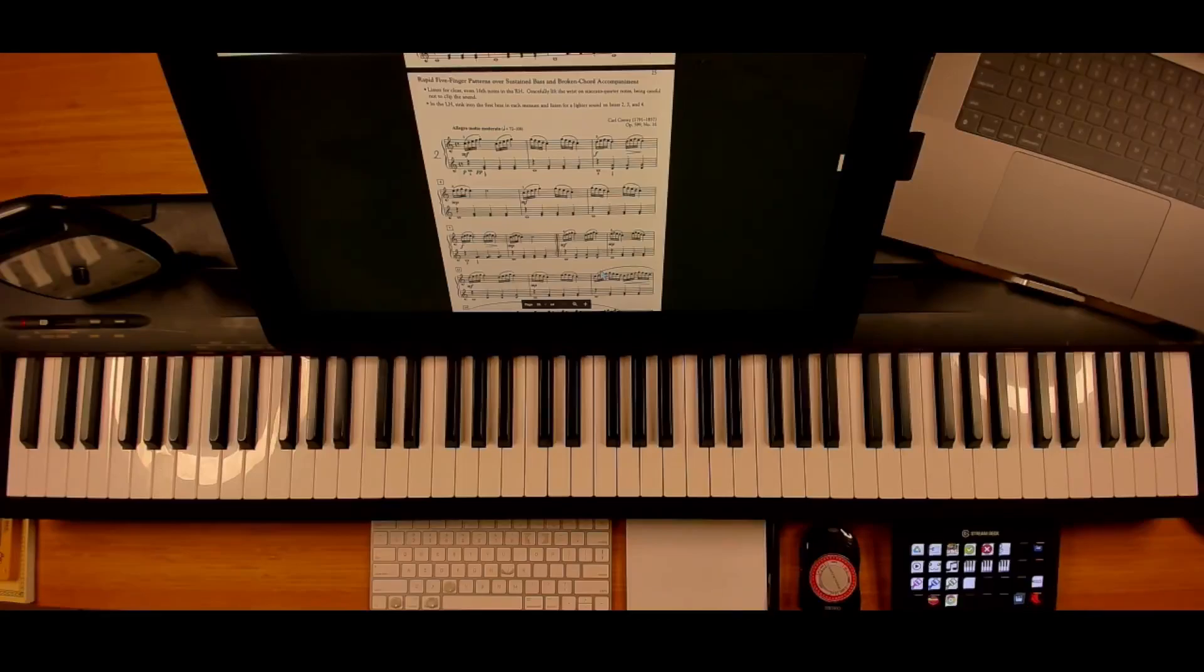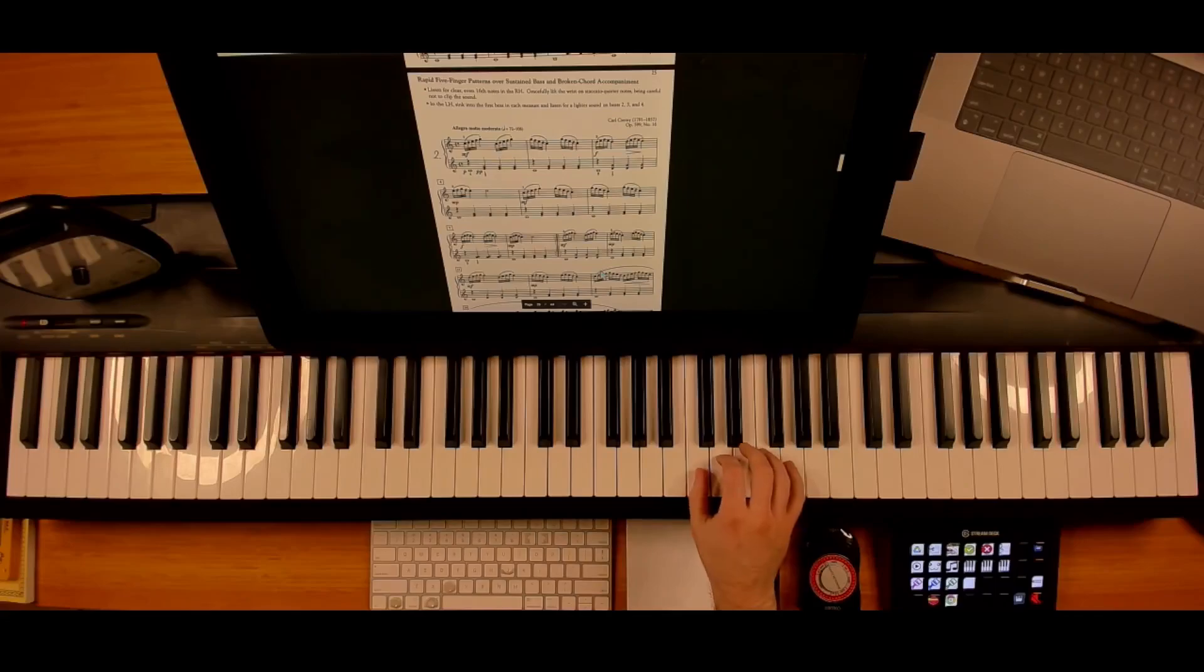Alright, for the Czerny opus 599, number 16, for the right hand you need to listen for evenness.